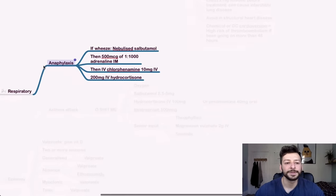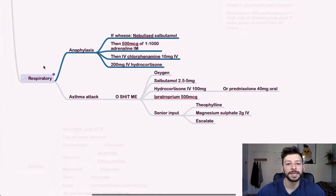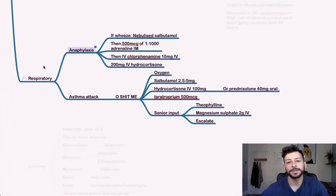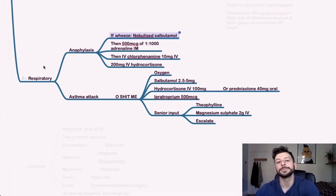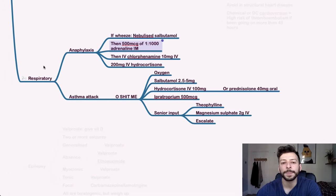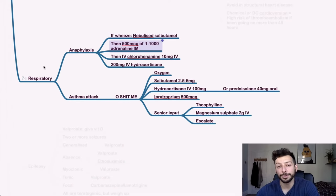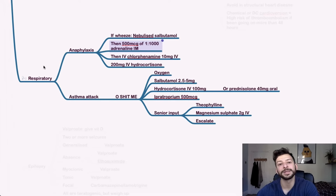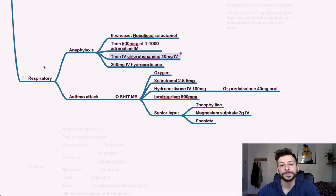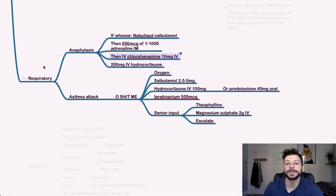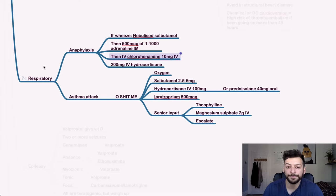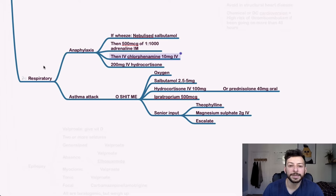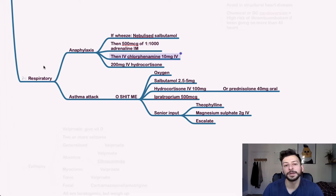Anaphylaxis. If someone has a wheeze, you give nebulized salbutamol and then 500 micrograms of one in a thousand adrenaline IM. That's half a mil of one in a thousand adrenaline intramuscular. Then you can give IV chlorphenamine, which is 10 milligrams IV and 200 milligrams of IV hydrocortisone.